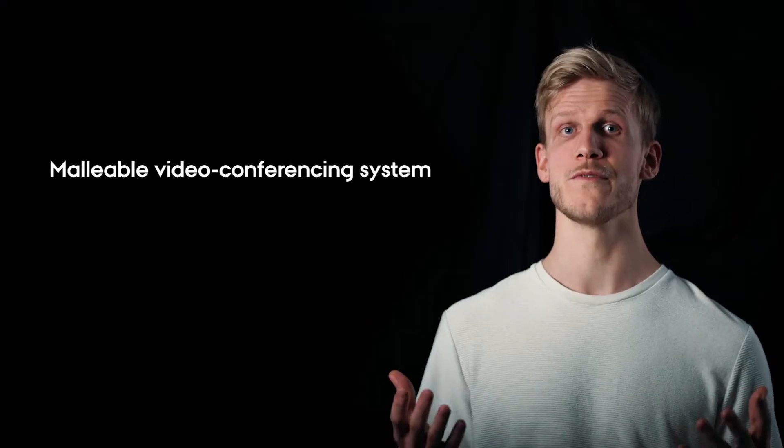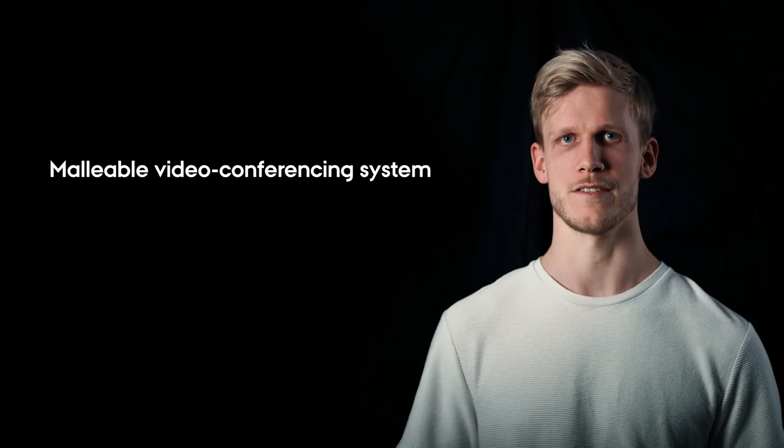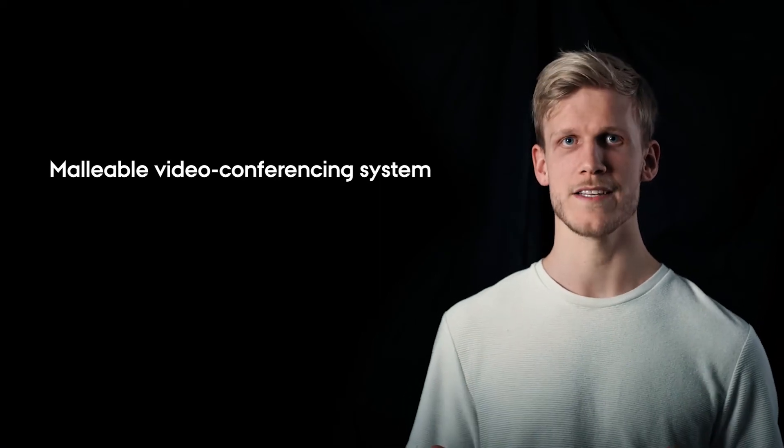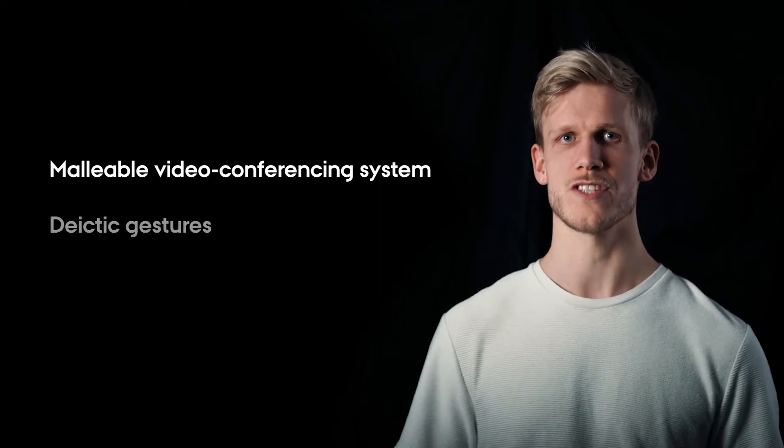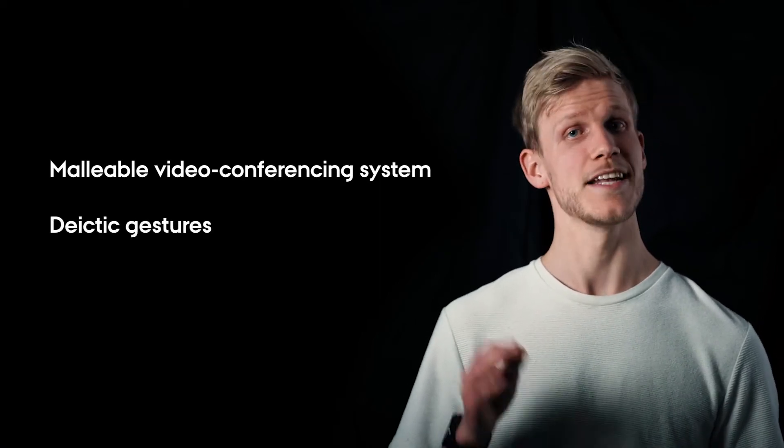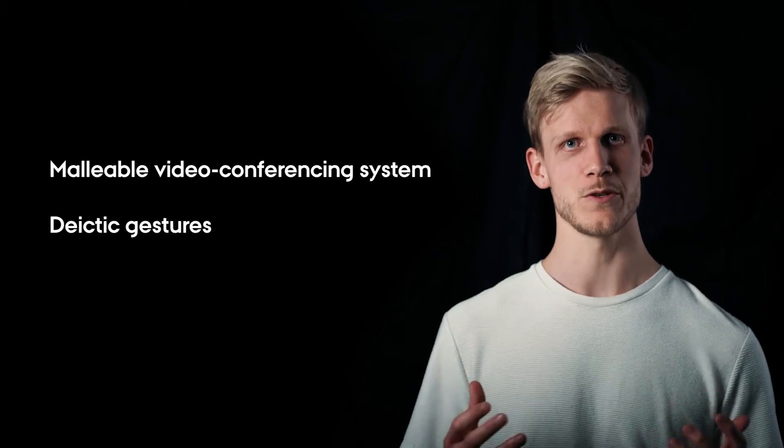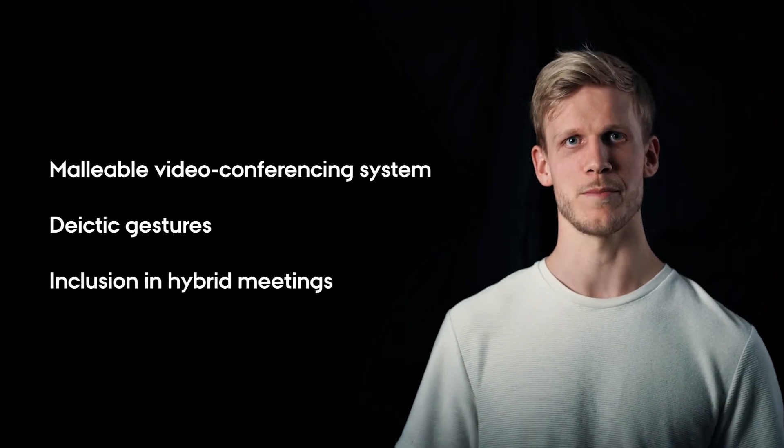In our work we built a prototype of a malleable video conferencing system to explore new mechanisms for deictic gestures and study their implications for inclusion in hybrid meetings.